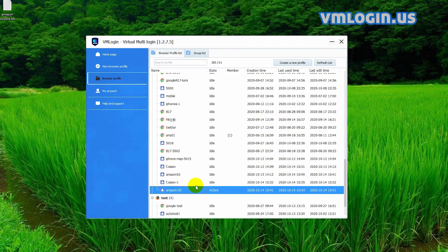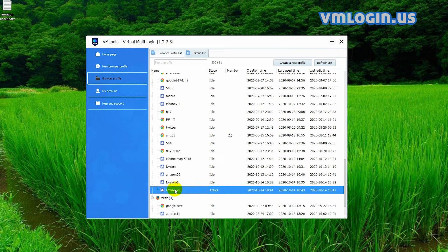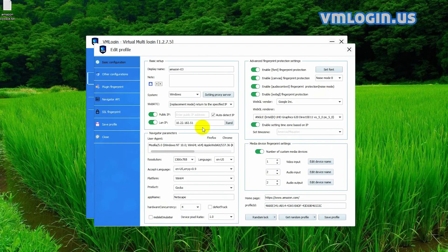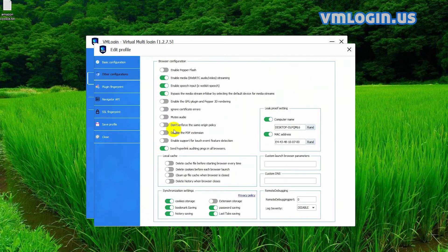We see the VM login dashboard here. Right click on the Amazon profile, choose edit profile, then click other configurations. See the synchronization settings - we need to enable these settings and save.